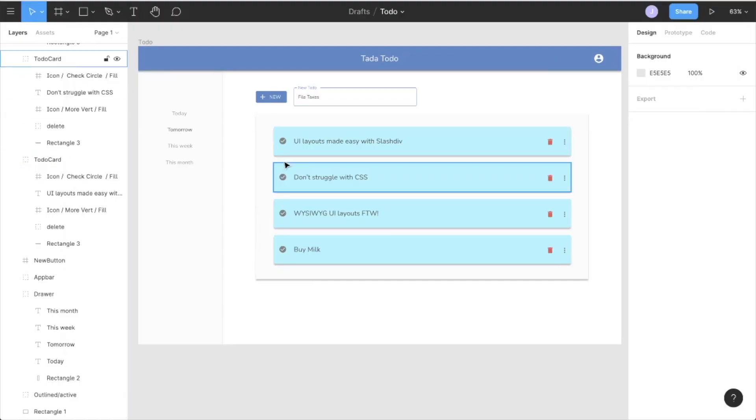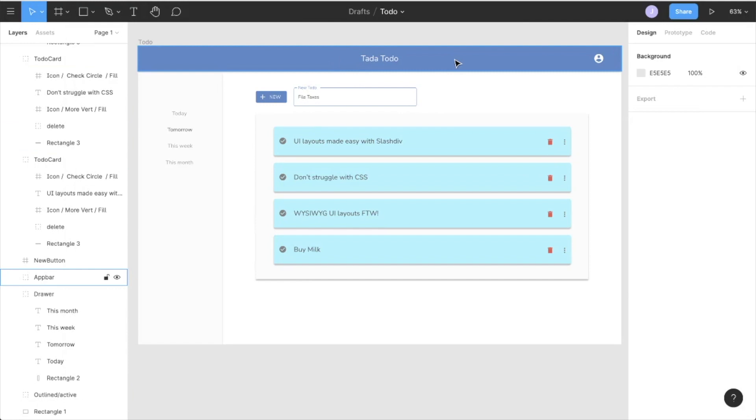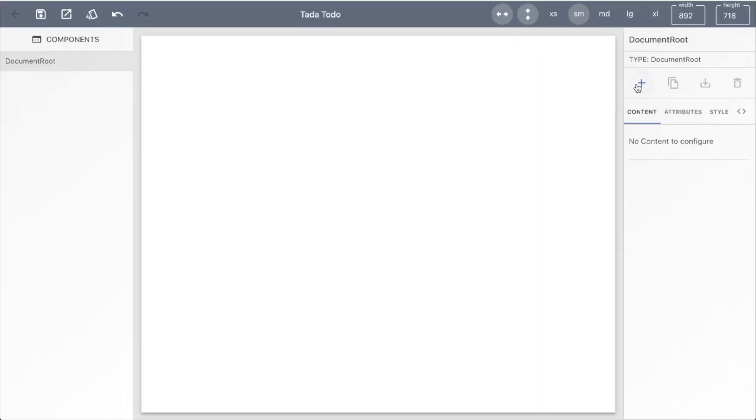Consider this to-do app design in Figma. SlashDiv provides all the tools necessary to transfer this design using a visual editor.